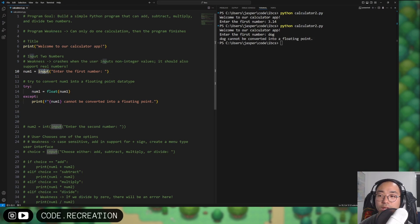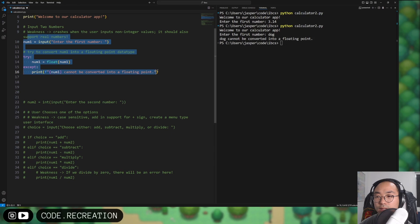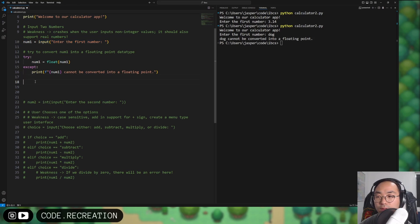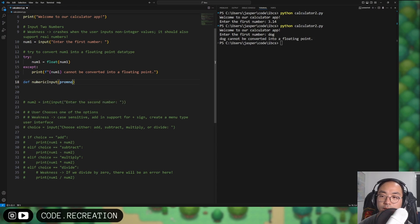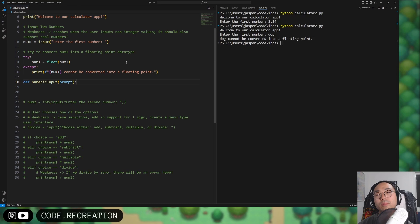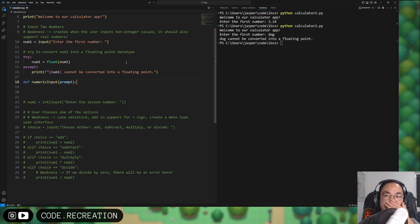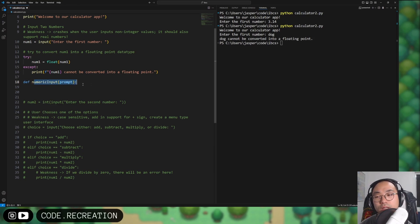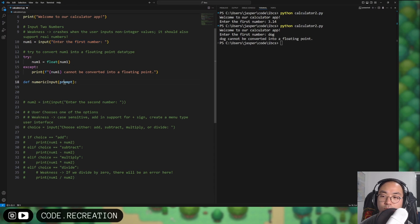This seems like a very useful thing, so maybe we can write our own input function that does this for us. This is where we define our own function. We'll call it numeric_input. Just like the built-in input function, we'll take a prompt parameter. In newer versions of Python there's something called type hinting, but I won't touch on that in this video.